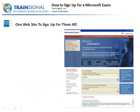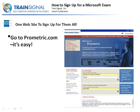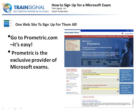Let's talk about how to sign up for a Microsoft exam. It's pretty easy. All you have to do is go to Prometric.com, select the test you're going to take, and go through Prometric's sign-up process on the web. Prometric is the exclusive provider of Microsoft exams now — you can no longer take them with Vue. So Prometric is the one place you can go to sign up for Microsoft exams.